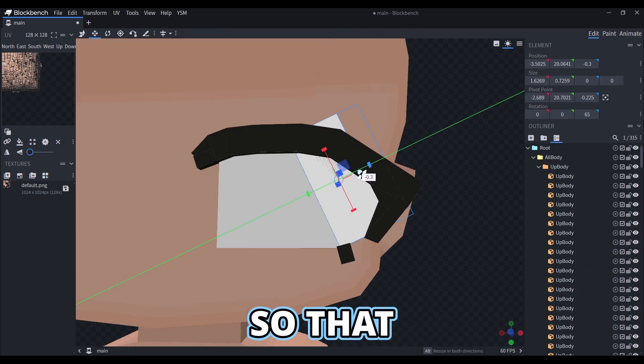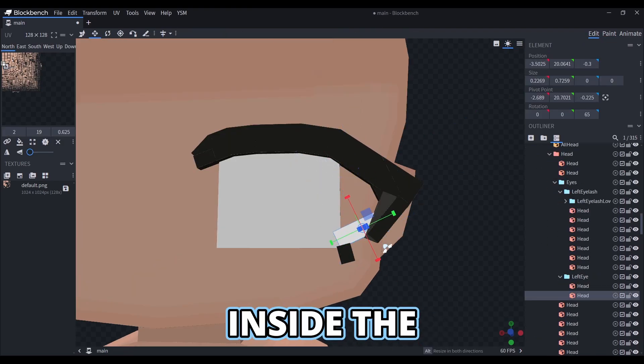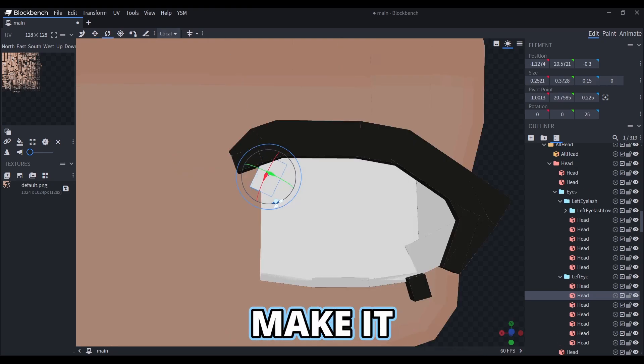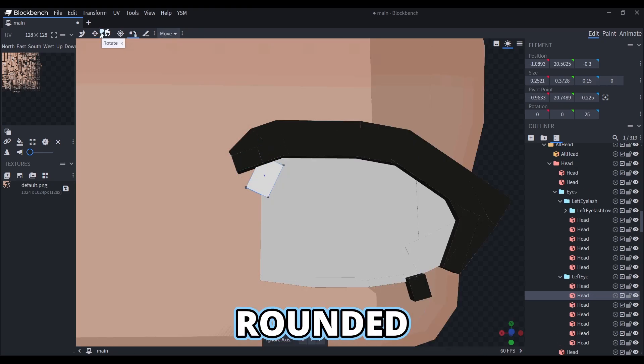Then I'll shape the eye so that it fits inside the eyelash area, and also make it a bit more rounded.